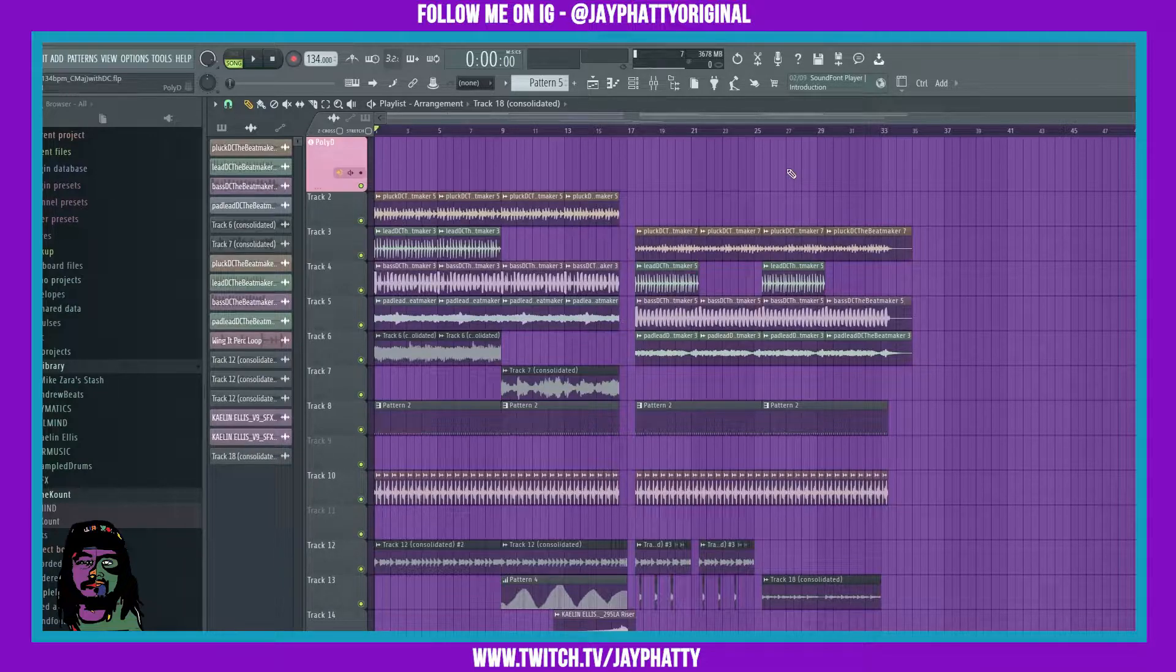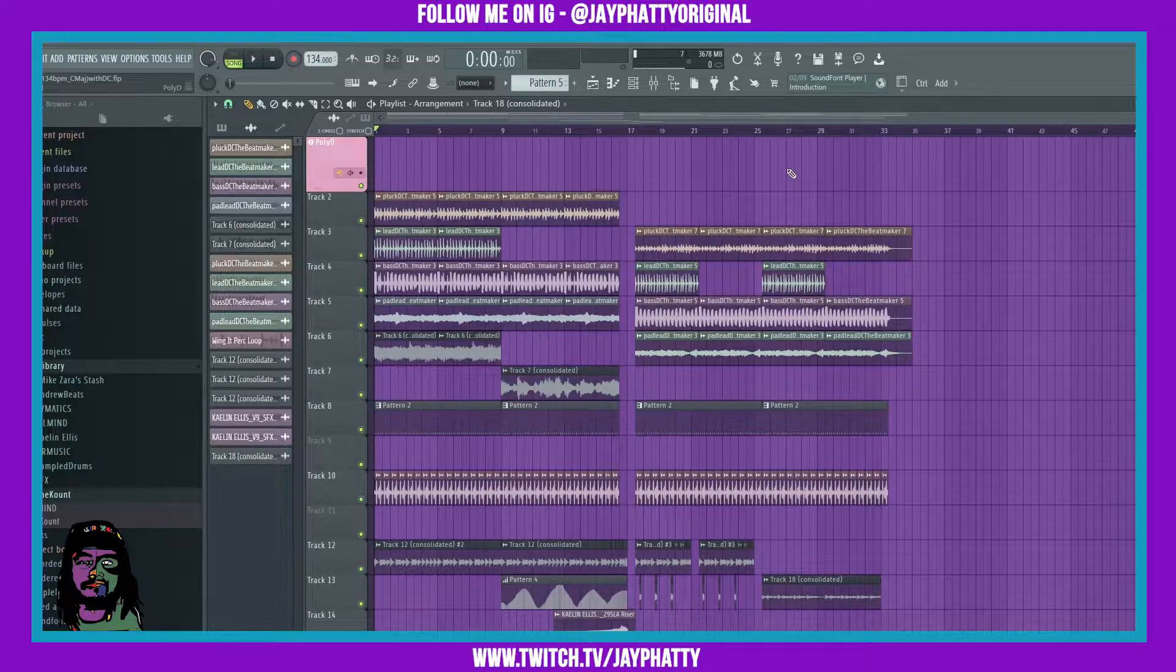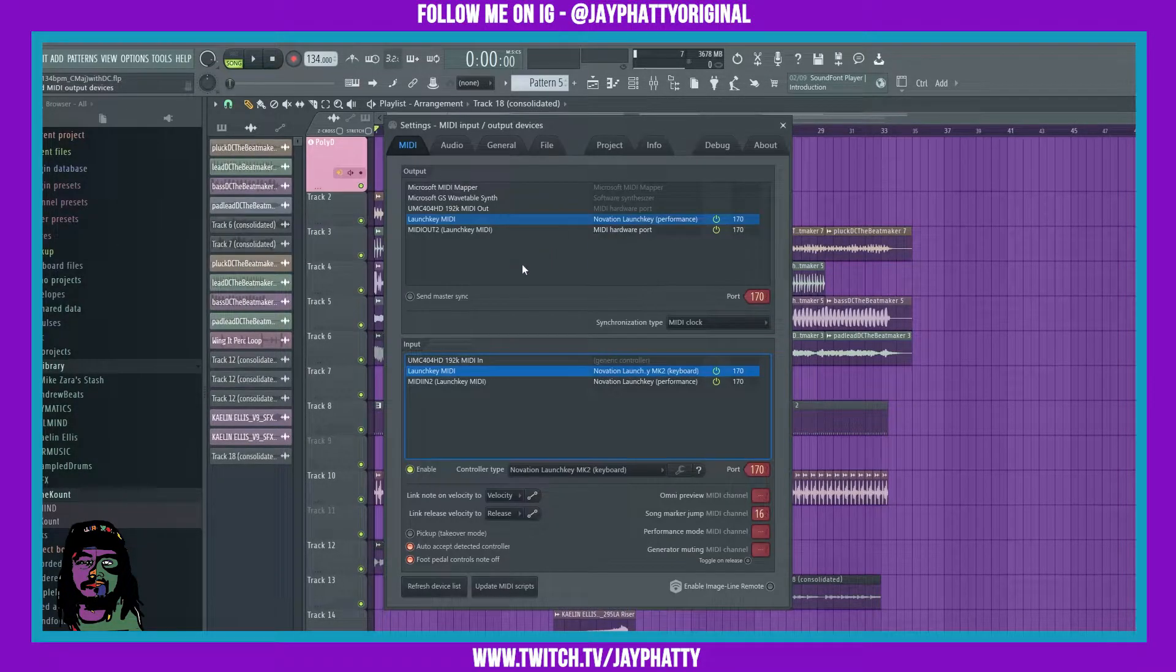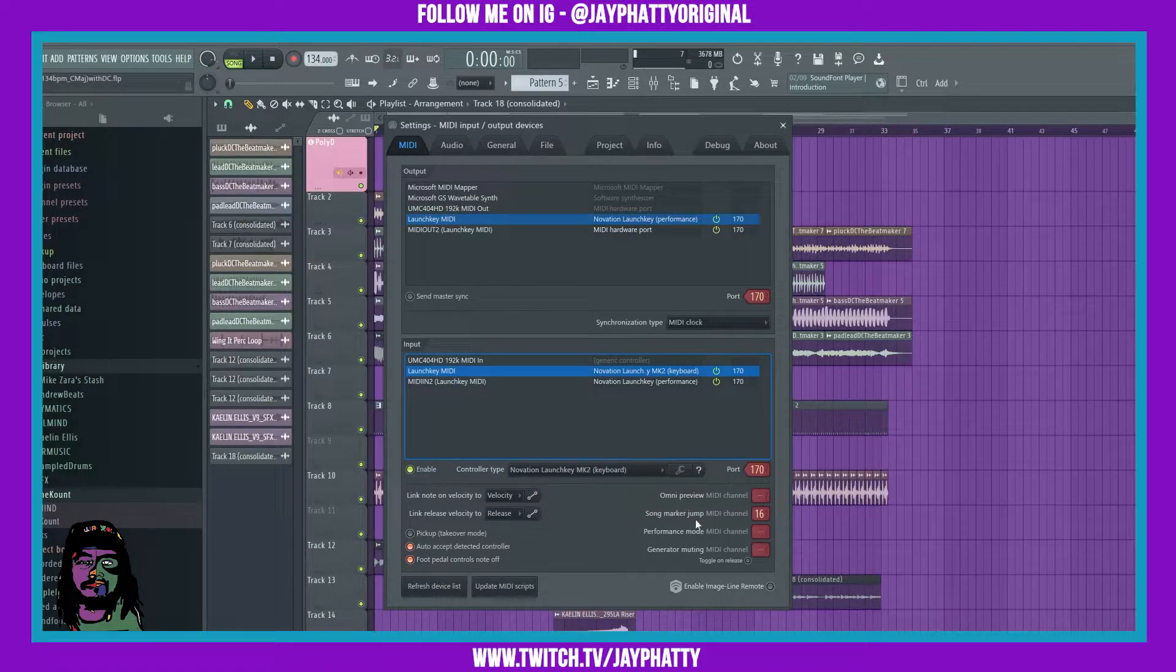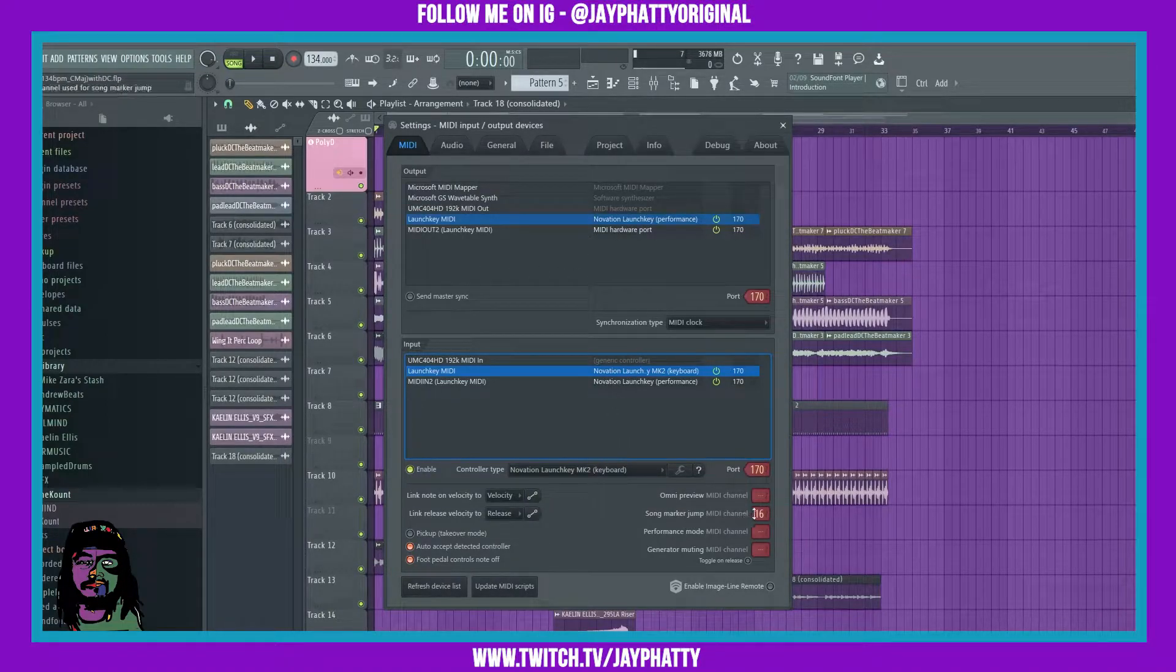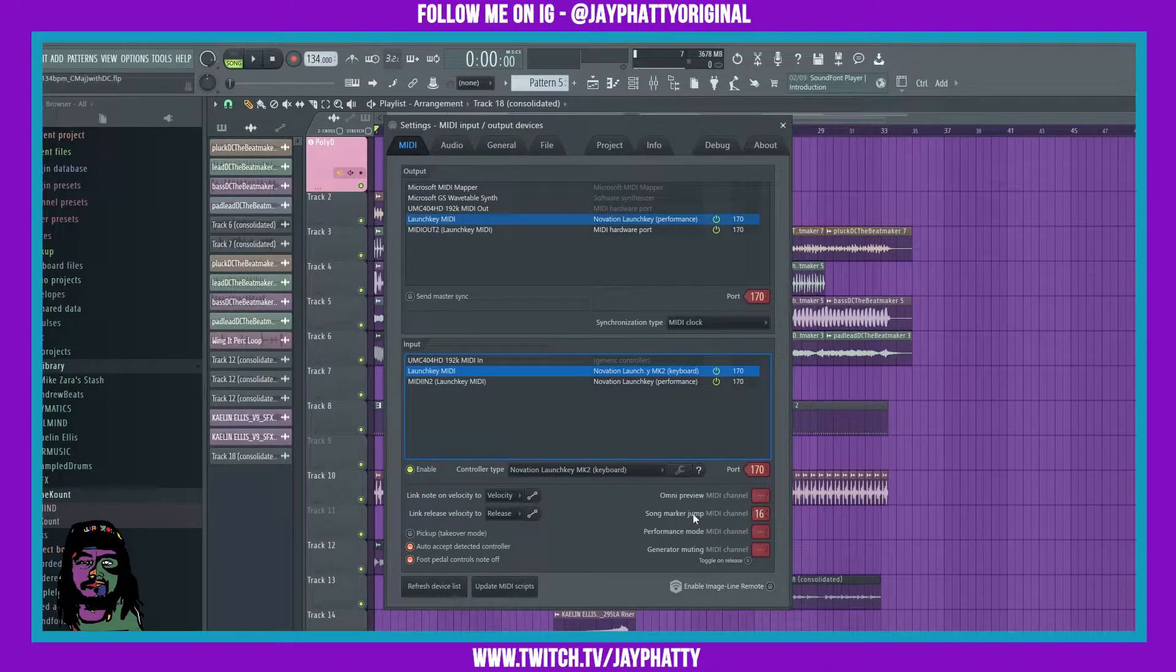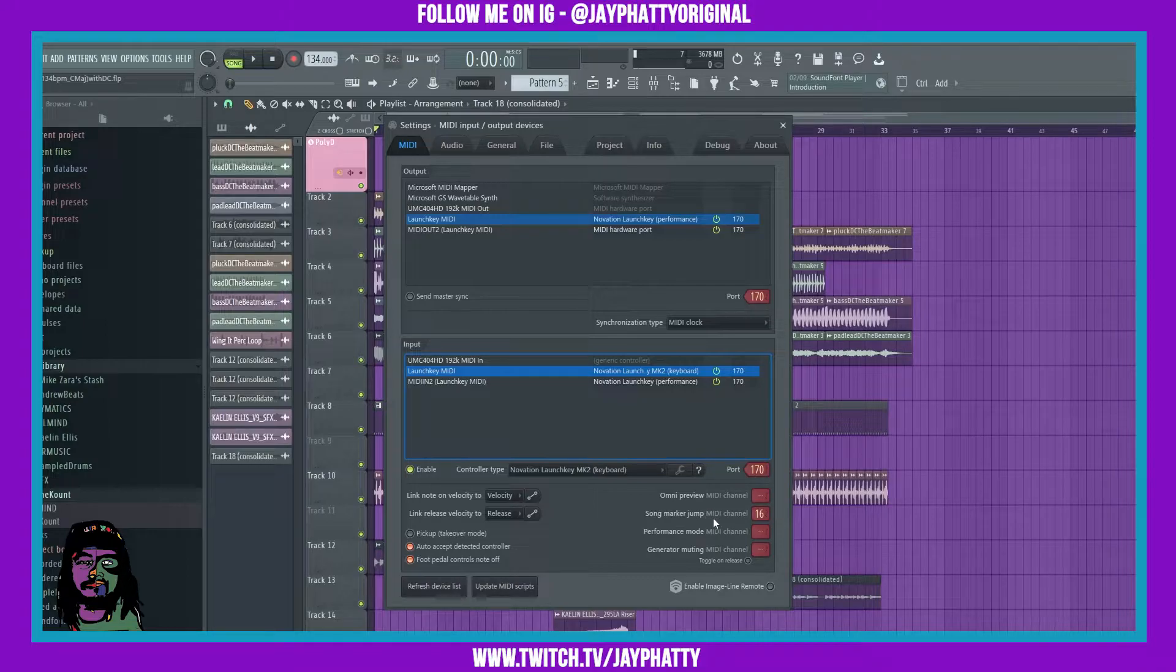All right, so we're going to want to go to Options, MIDI Settings. Now you want to go over to the Song Marker Jump MIDI Channel. I put mine at 16. So put yours at whatever, but you're going to need to remember what you use.